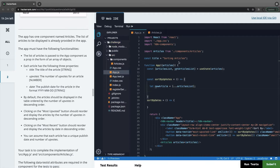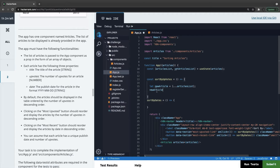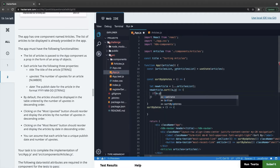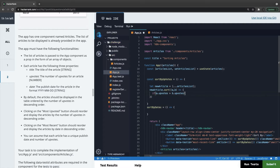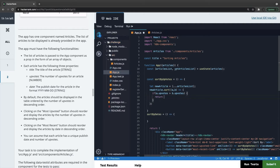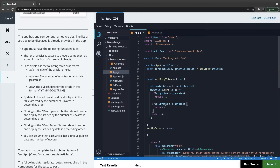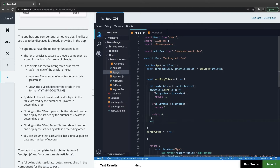We do newArticles.sort with a callback function (a, b). If a.upvote is greater than b.upvote, return minus one. If a.upvote is less than b.upvote, return plus one. Otherwise return zero — both are equal. This is simple array sorting. Finally we call setArticleList and supply newArticles.